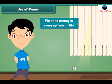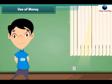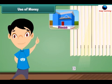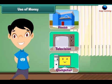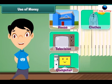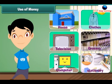We need money in every sphere of life. We require money to buy a house, television, computer, clothes, grocery, stationery, and many more things.